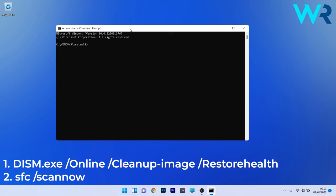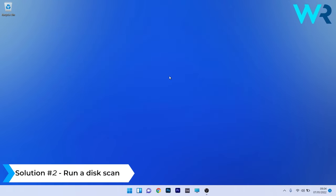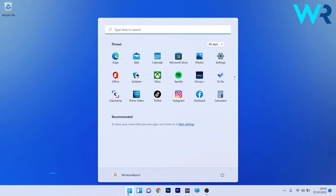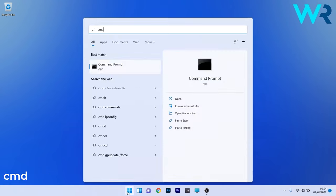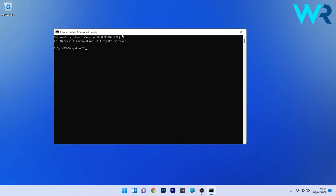Another useful solution is to run a disk scan. To do this, press the Windows button, then type cmd and run Command Prompt as an administrator.